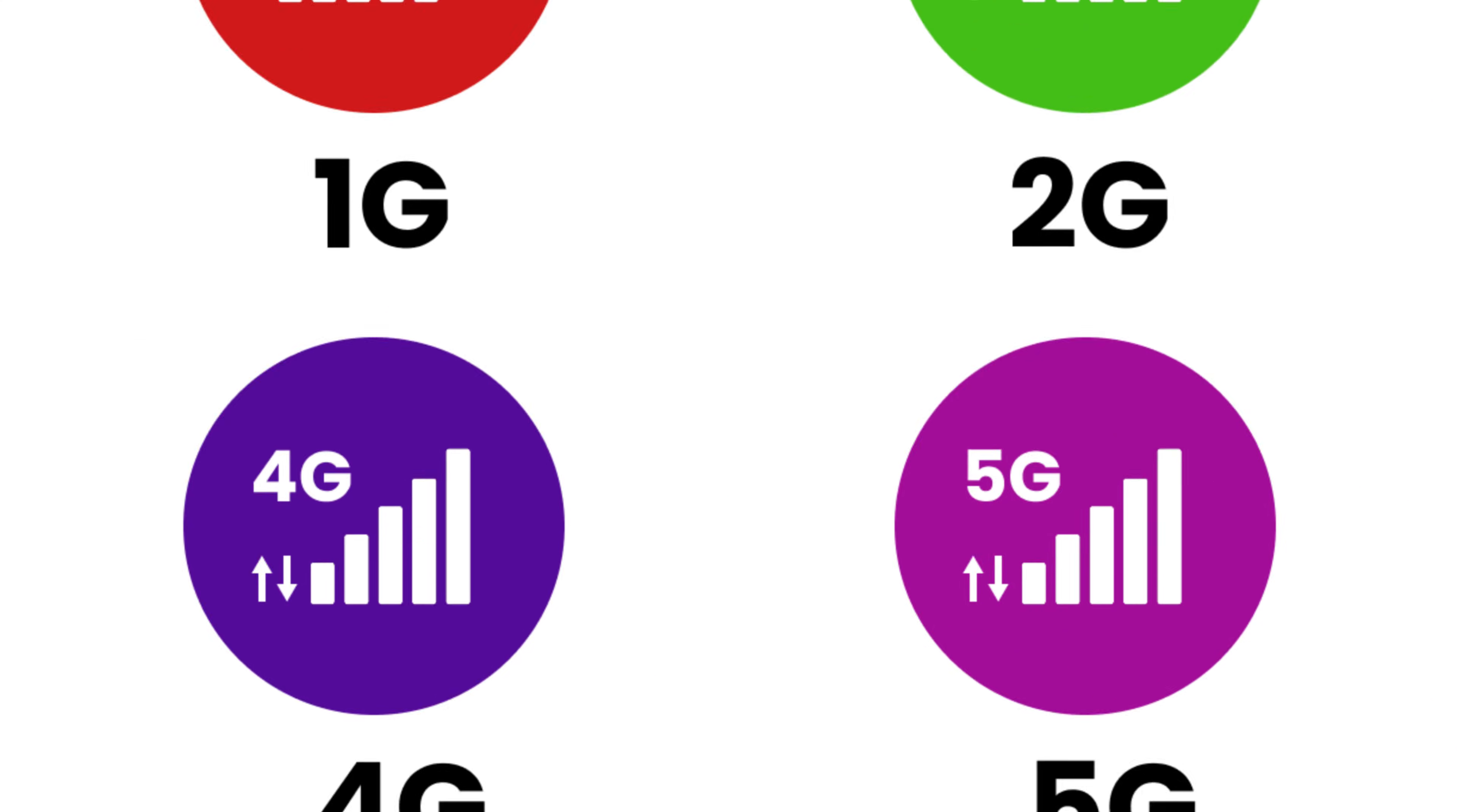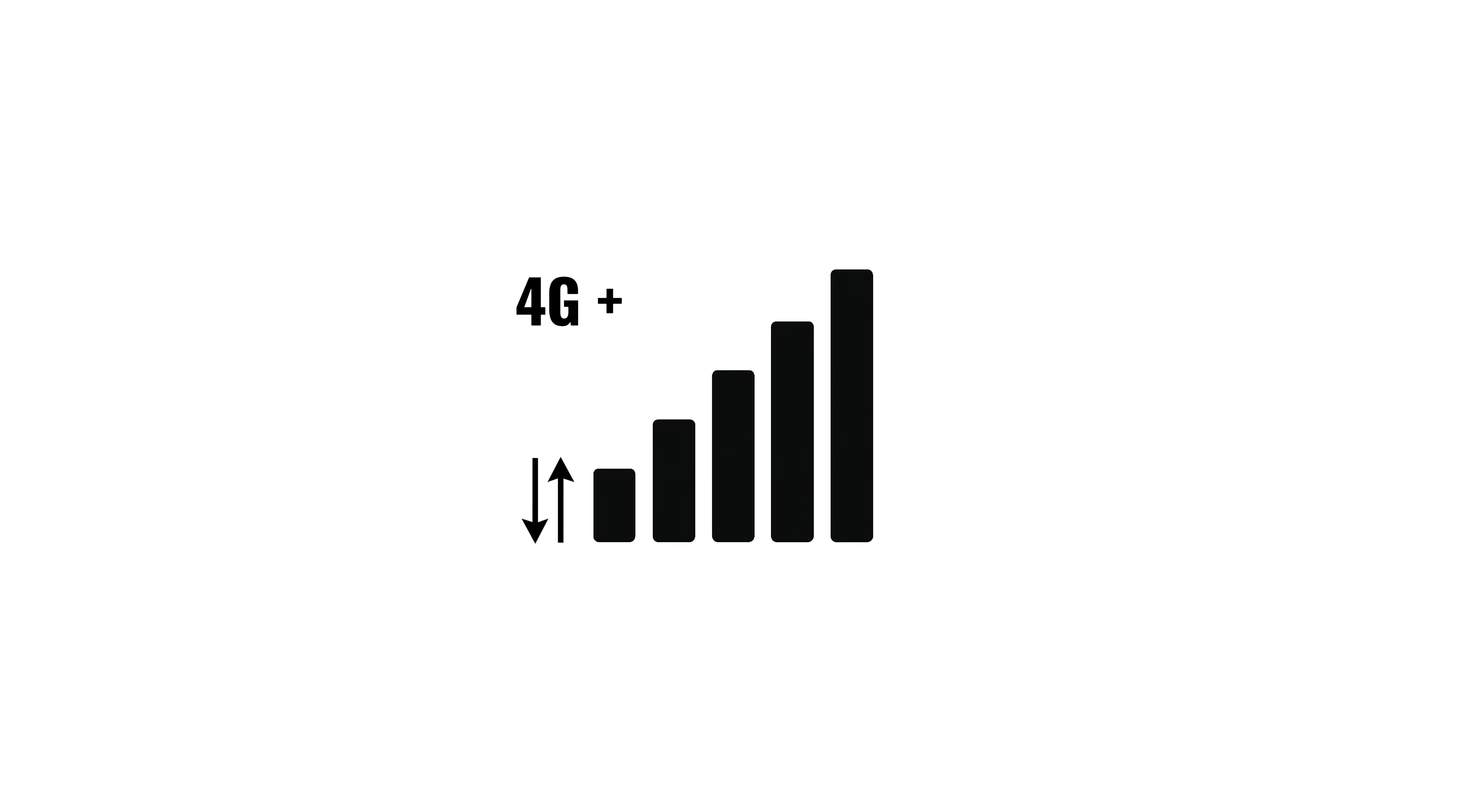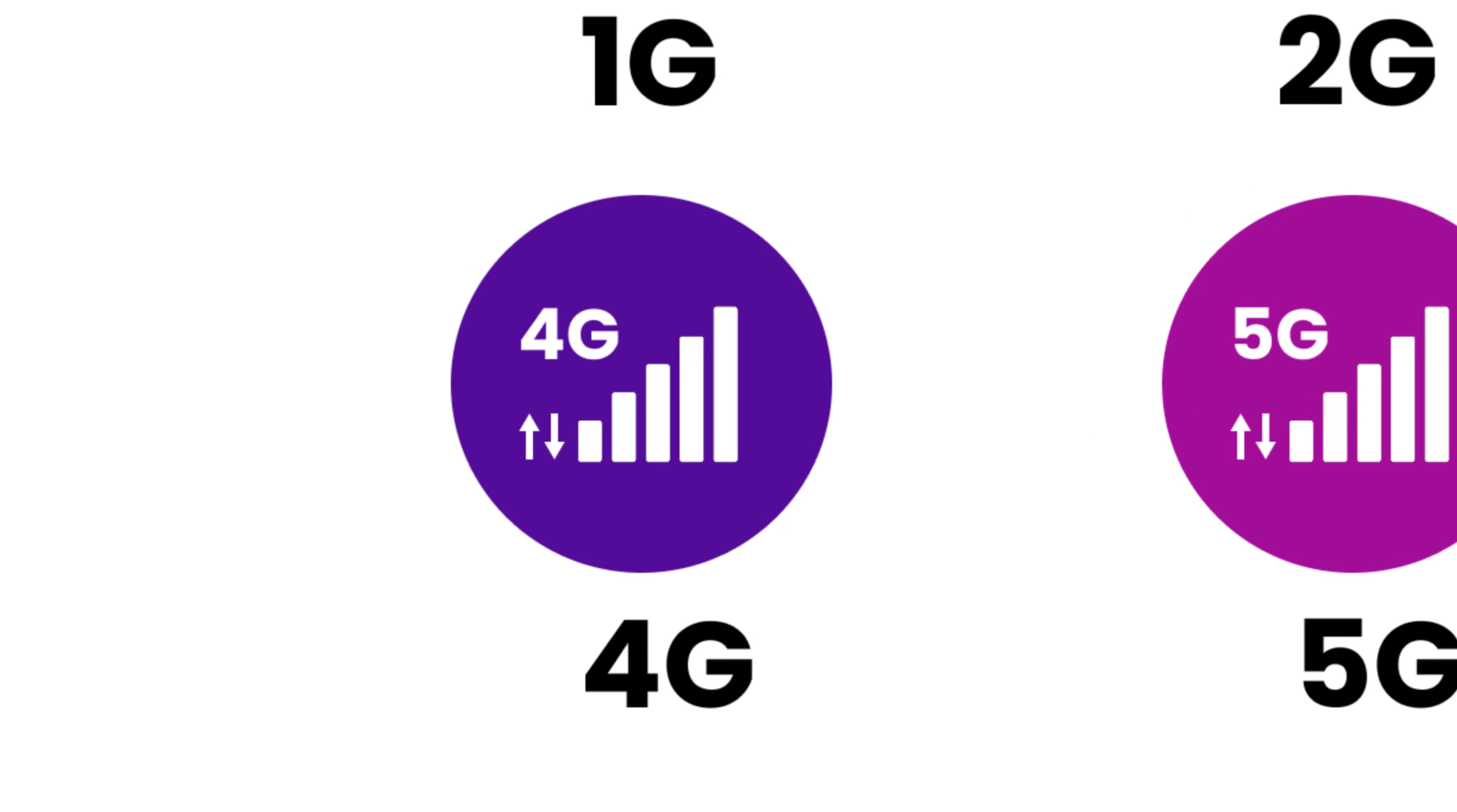4G: This generation unlocked a new era. With average speeds of 20 to over 100 megabits per second, you could stream high-definition video, upload content in seconds, and make smooth video calls, even while moving. 4G also laid the foundation for mobile work, distance learning, and real-time location apps. Phones became full-fledged smart devices, and the internet truly became portable.